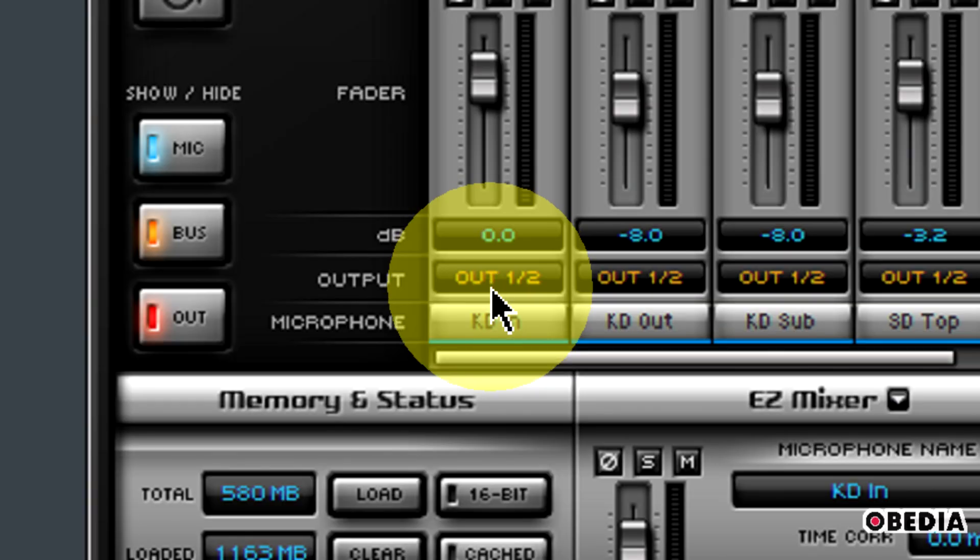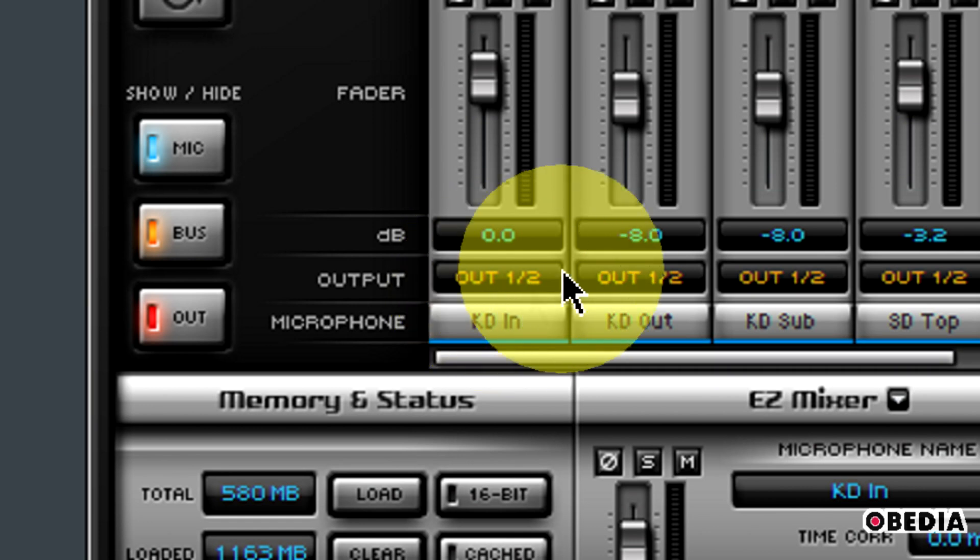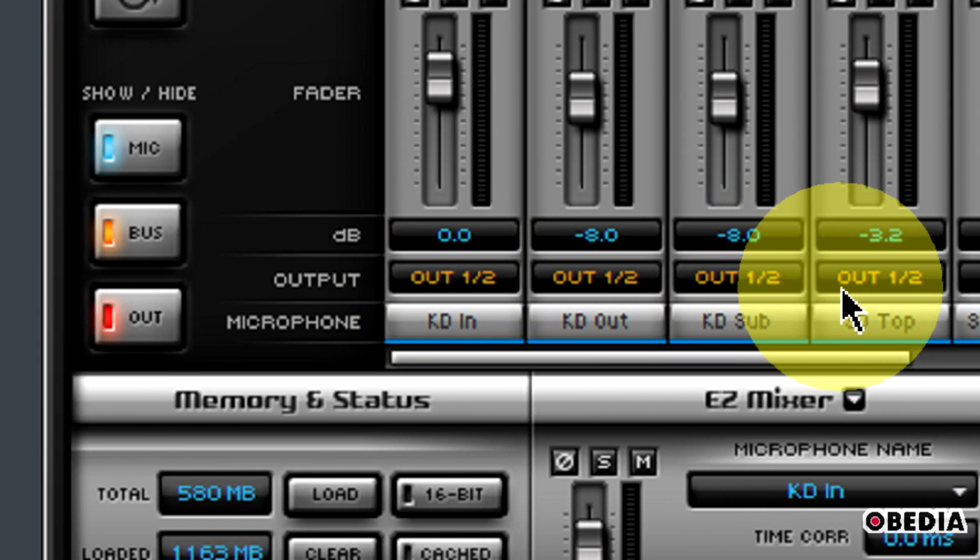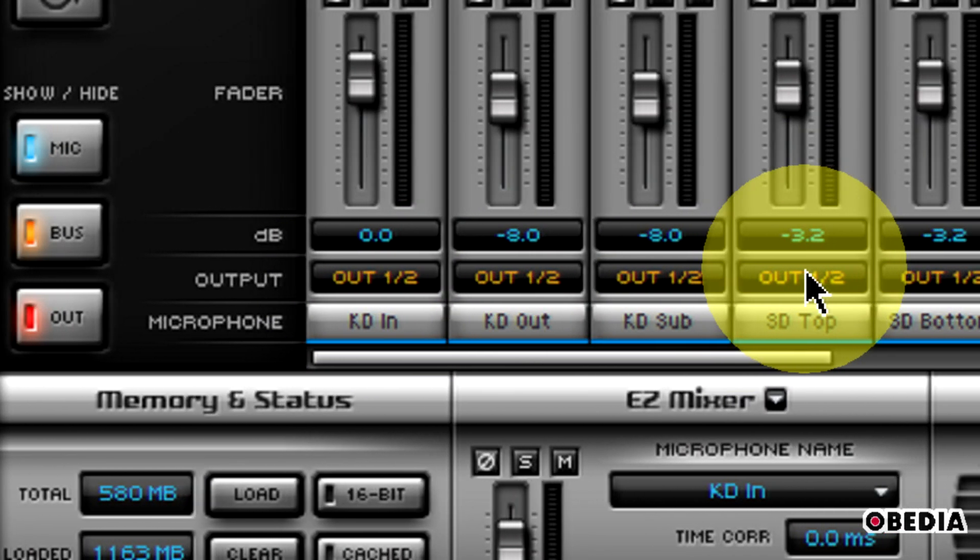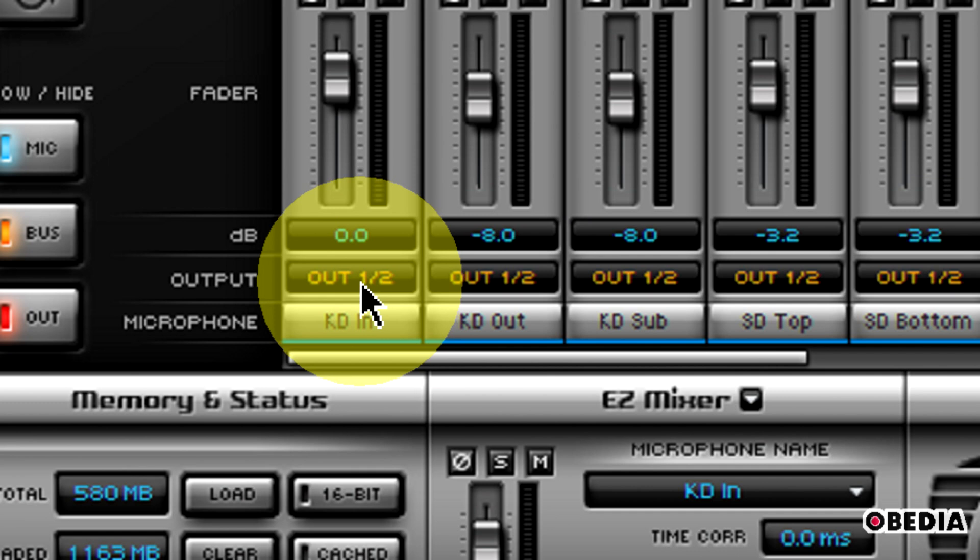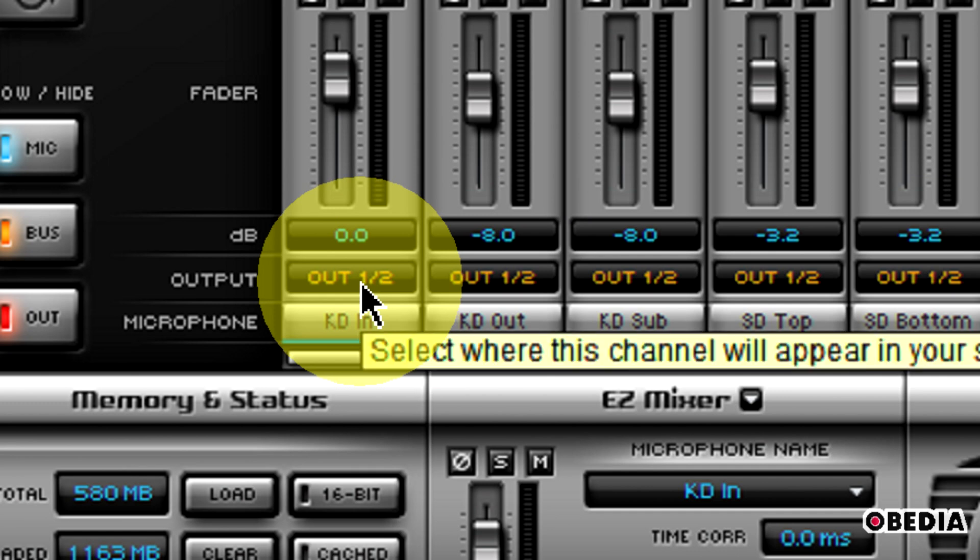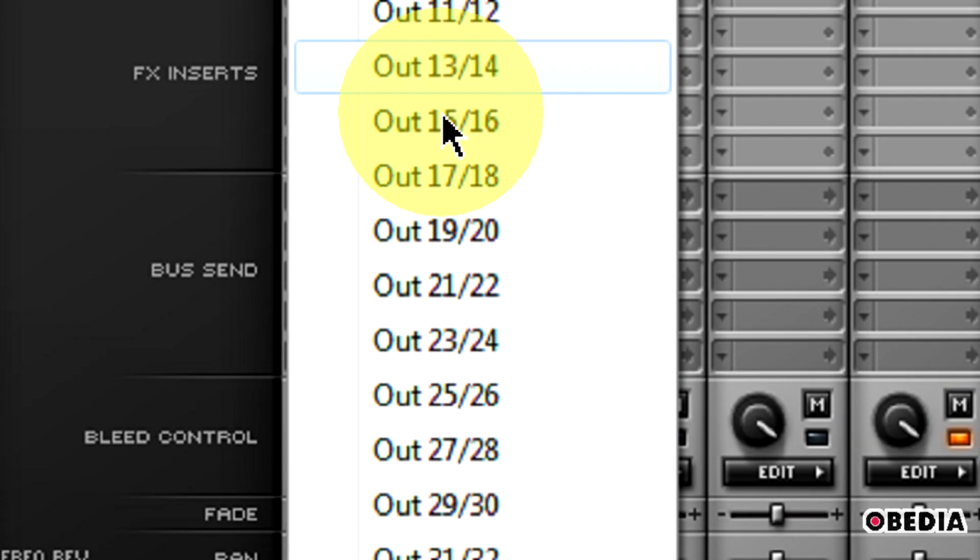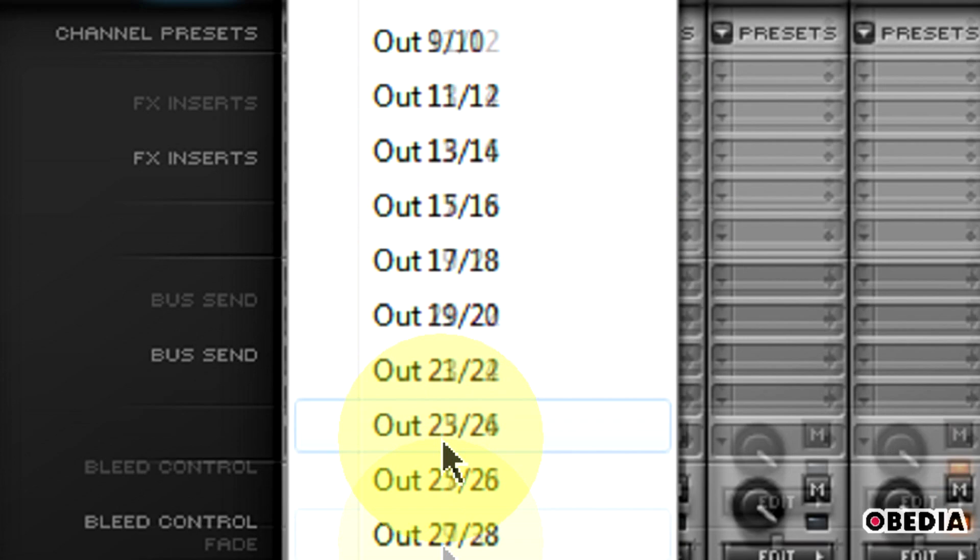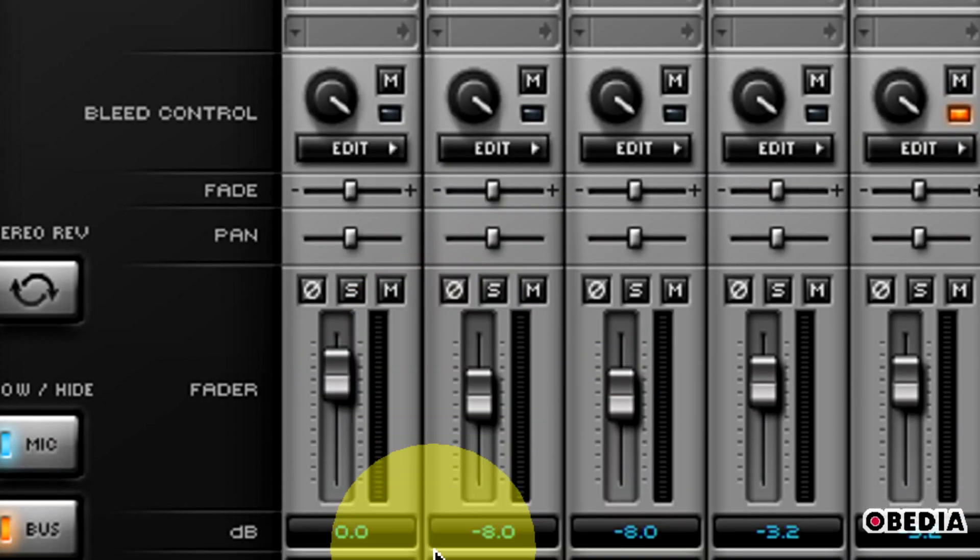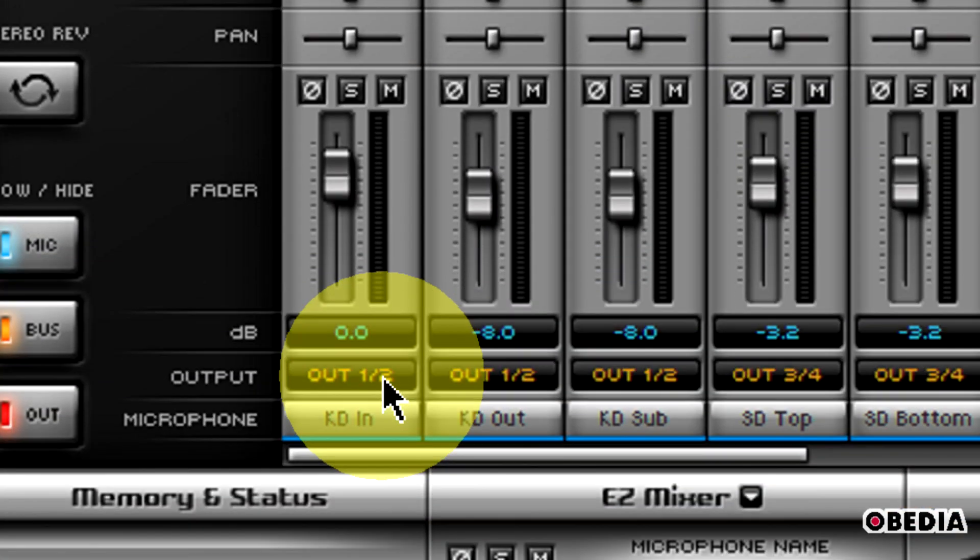Now, take a look at the bottom section of each of these channel strips here. You'll notice that right now all of them say Out 1-2 for the output section. What we want to do is click on this, and in this pop-out menu that shows up, we're going to select the option for multi-channel.